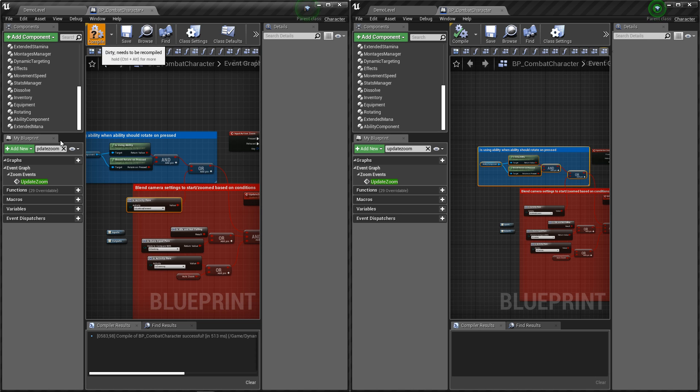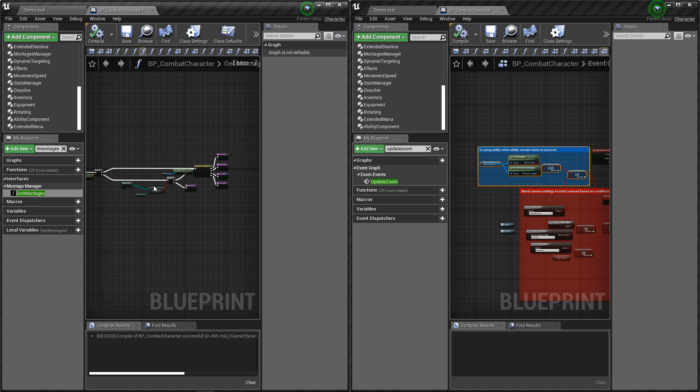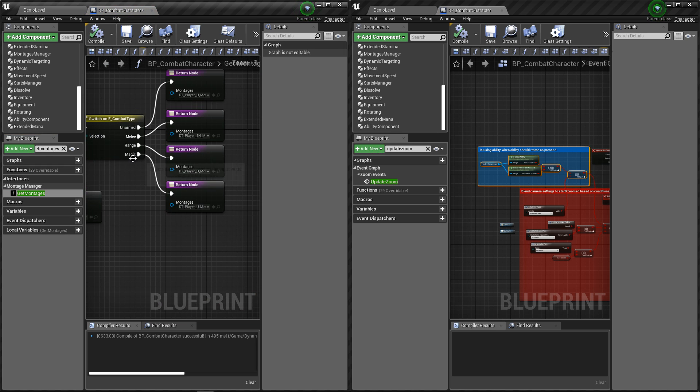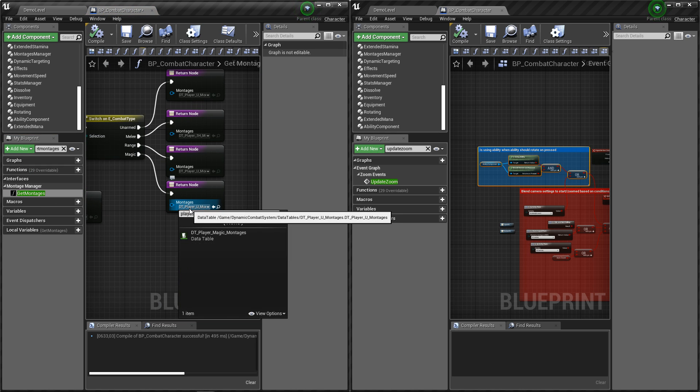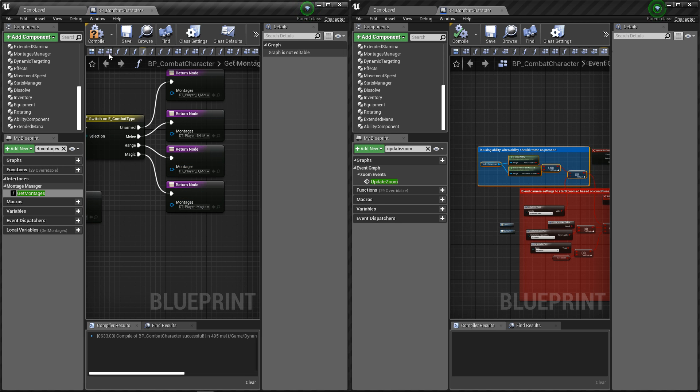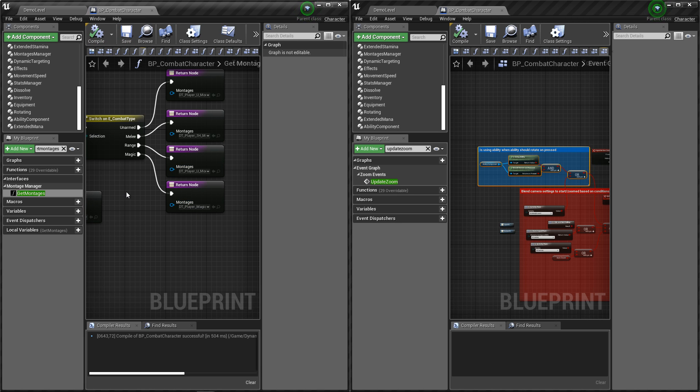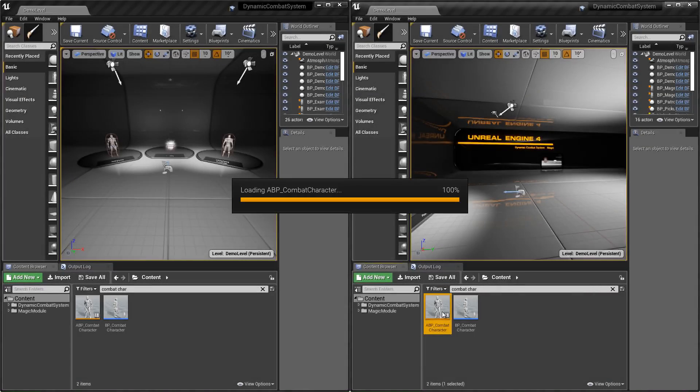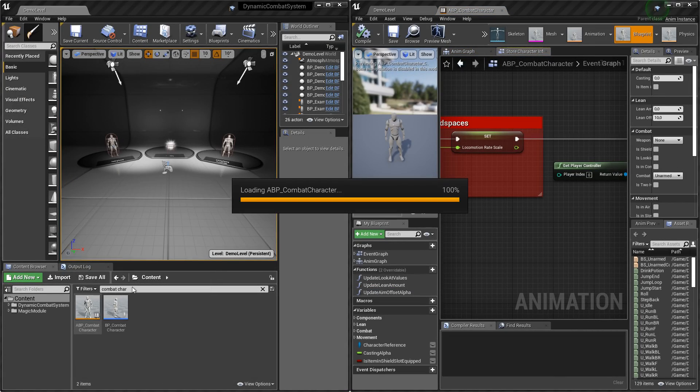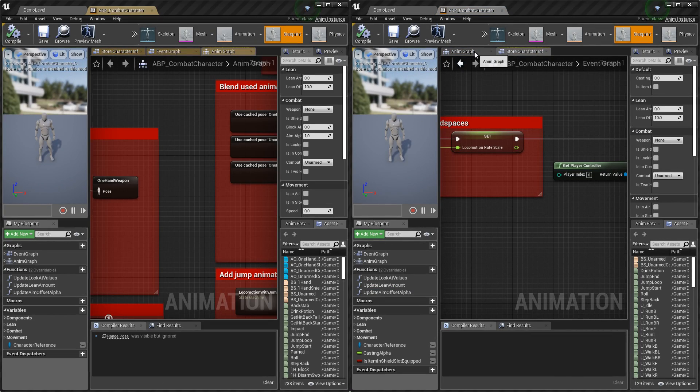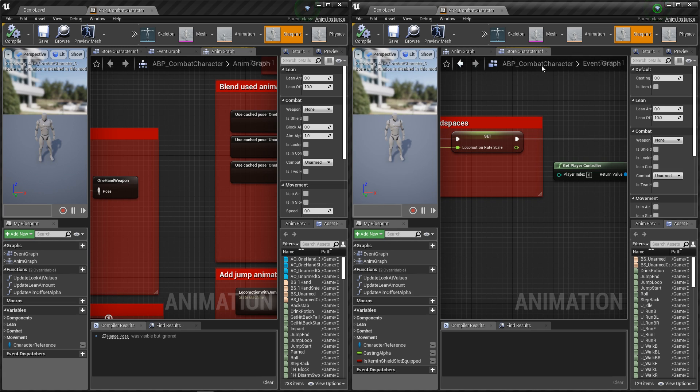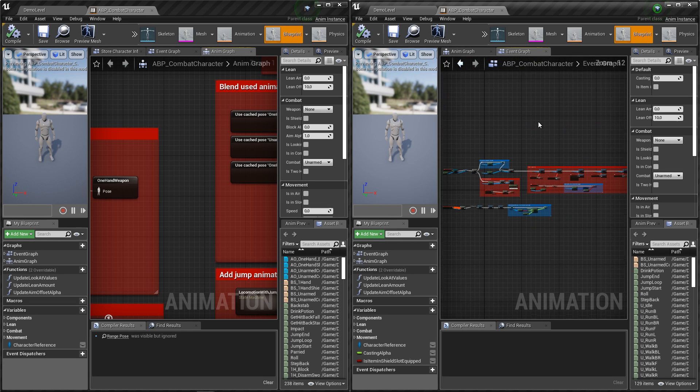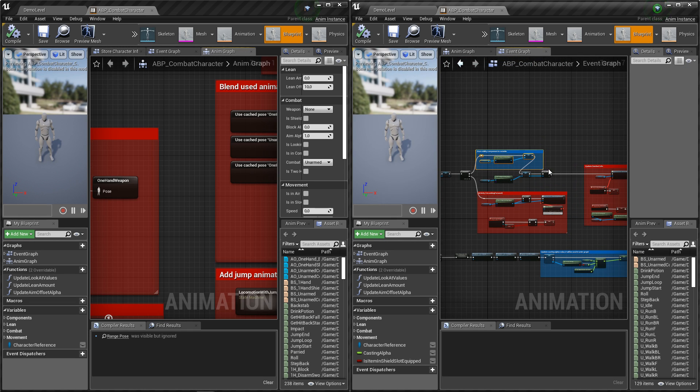Finally let's update montages used when magic is used. Now let's open animation blueprint of combat character, and we got a few things to copy here. So first let's add this component.